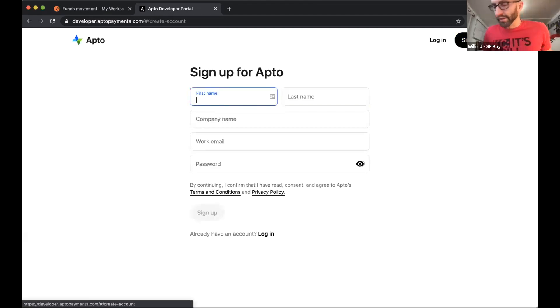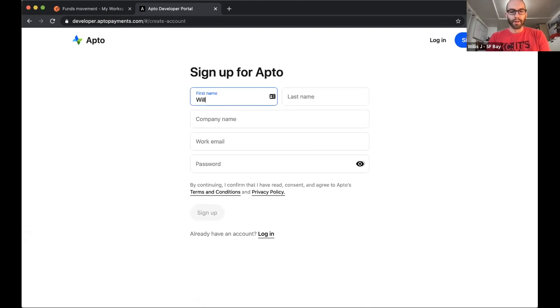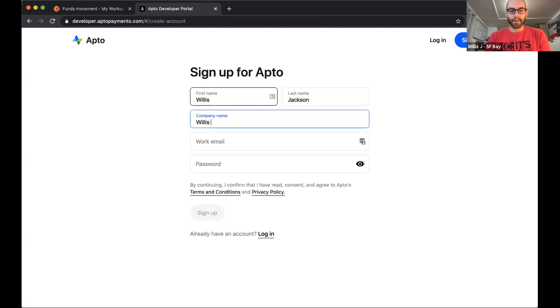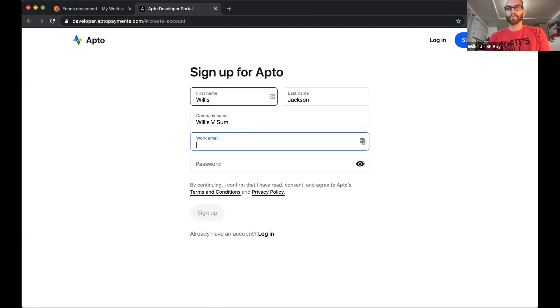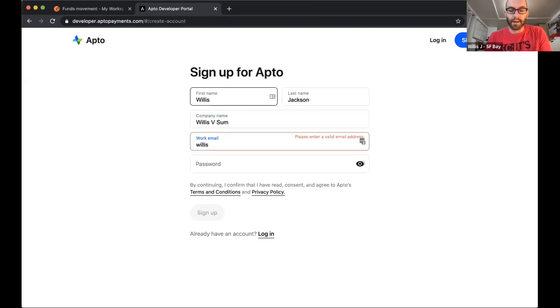So for the sake of this demo, we're going to assume Meg and I have what we think is a really cool idea for a new card program. We want to get it out into the market as quickly as possible. So we're going to go through the exact process you could go through in order to get something stood up and start testing with cardholders quickly to see if your idea has any legs.